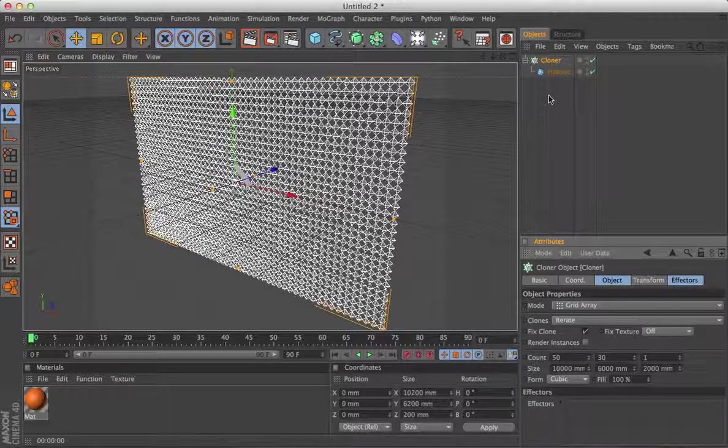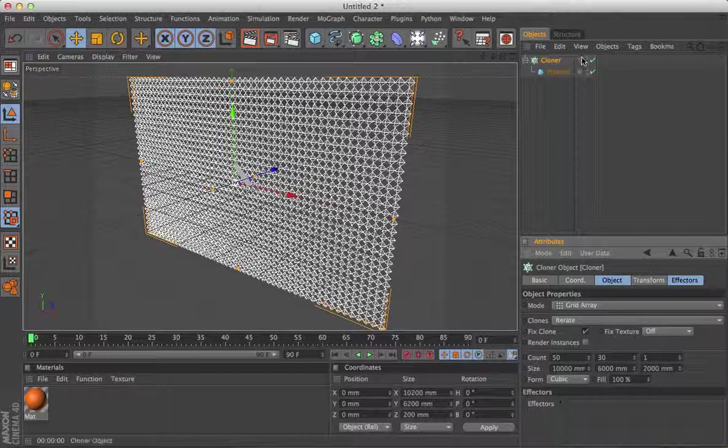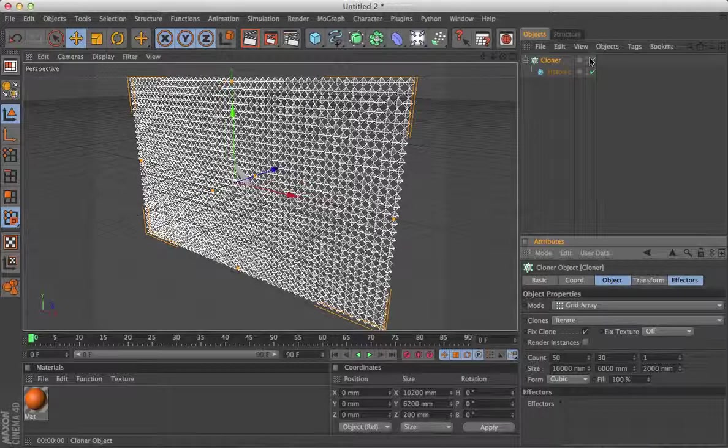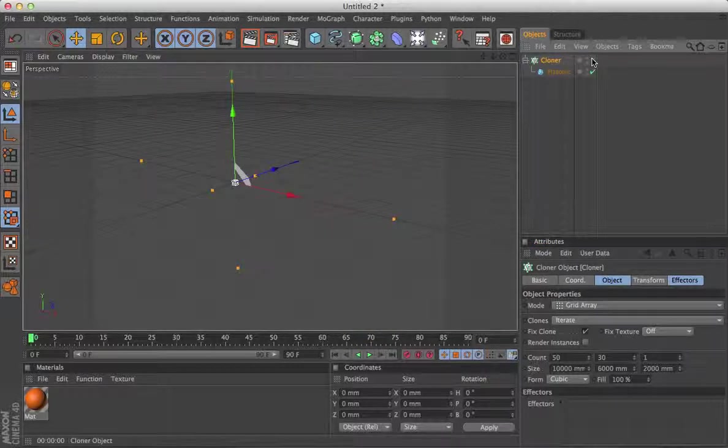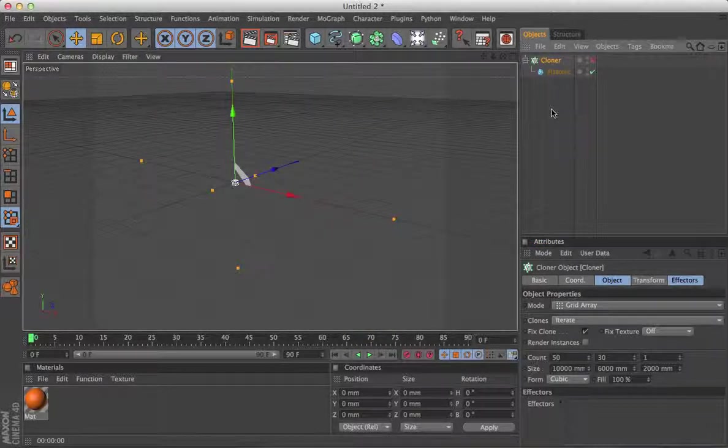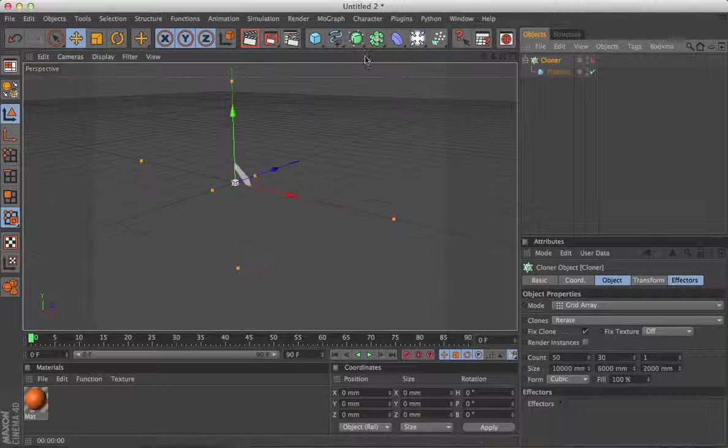and for now I'm just going to turn that off so we can see what we're doing. Now we're going to make the spline mask.